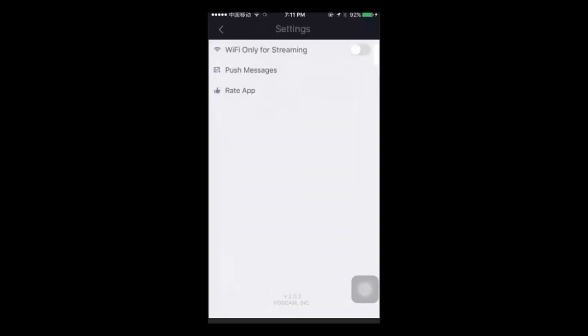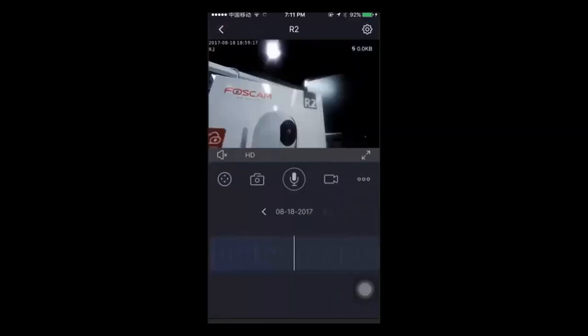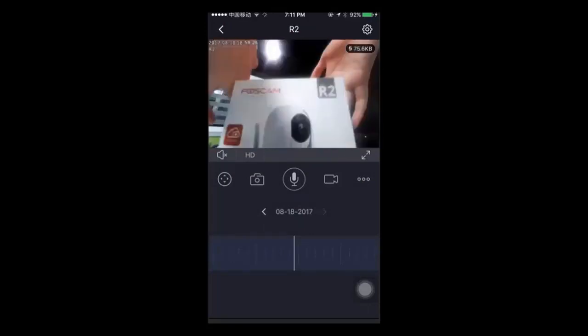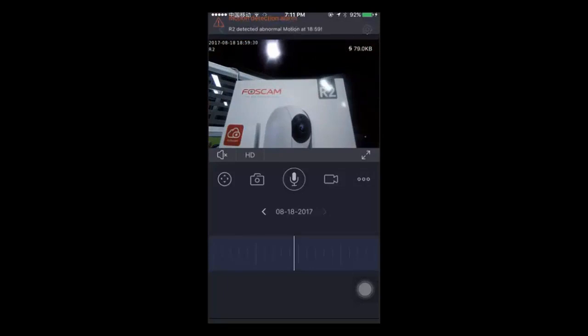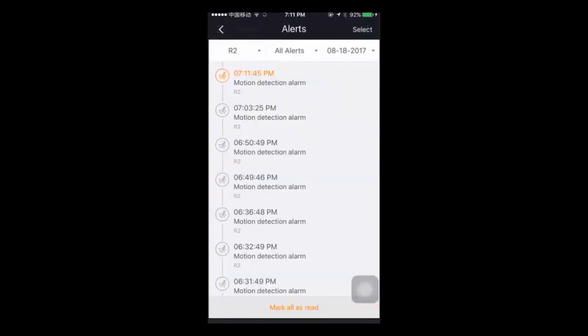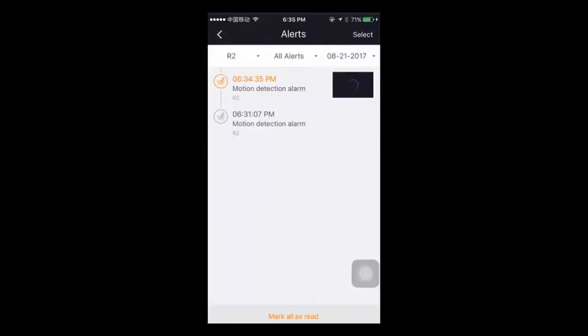In addition to the text message, the app will also send you a push notification as a banner. It will also show a notification on the FOSCAM app icon. Click on the push message and you can enter the message center of the app to view the complete alert message.